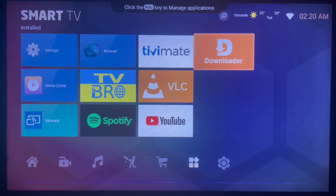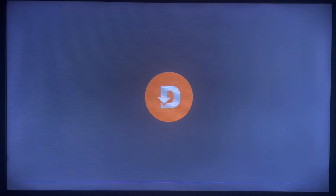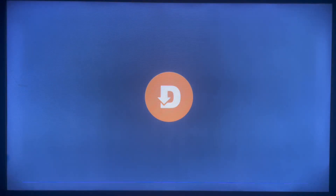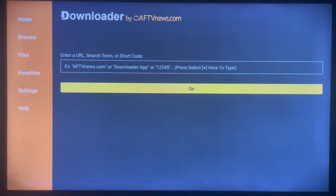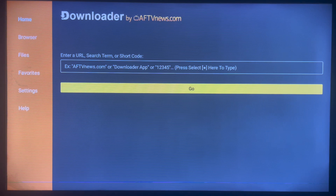If you have an Android TV, you should have this application because it helps a lot. Once you open the application, this is how it looks like. If you don't have the application on your Android TV or Smart TV yet, check the description of this video — there's a link attached to help you install it.